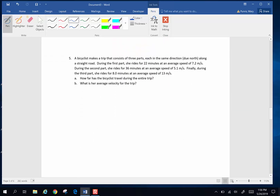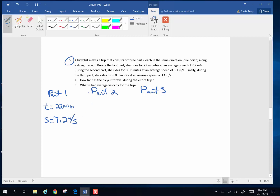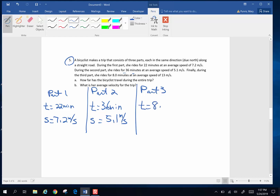Let's do number five. A bicyclist makes a trip that consists of three parts, each in the same direction — due north — along a straight road. During the first part, she rides for 22 minutes with an average speed of 7.2 meters per second. During the second part, she rides for 36 minutes with an average speed of 5.1 meters per second. Finally, during the third part, she rides for 8 minutes with an average speed of 13 meters per second. How far has the bicyclist traveled during the entire trip?